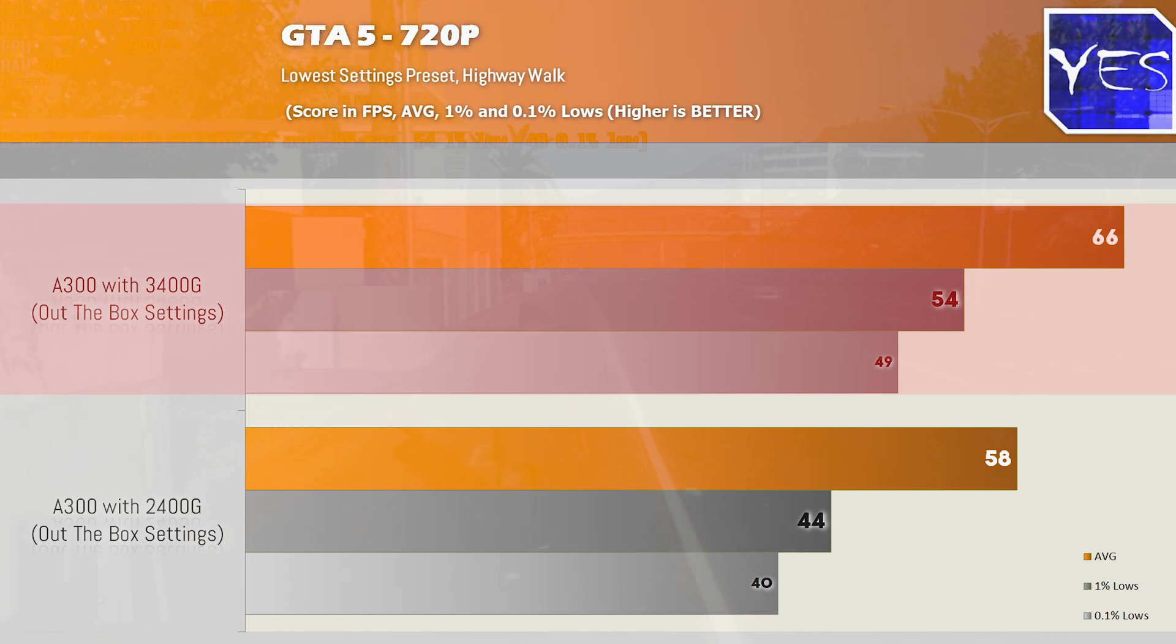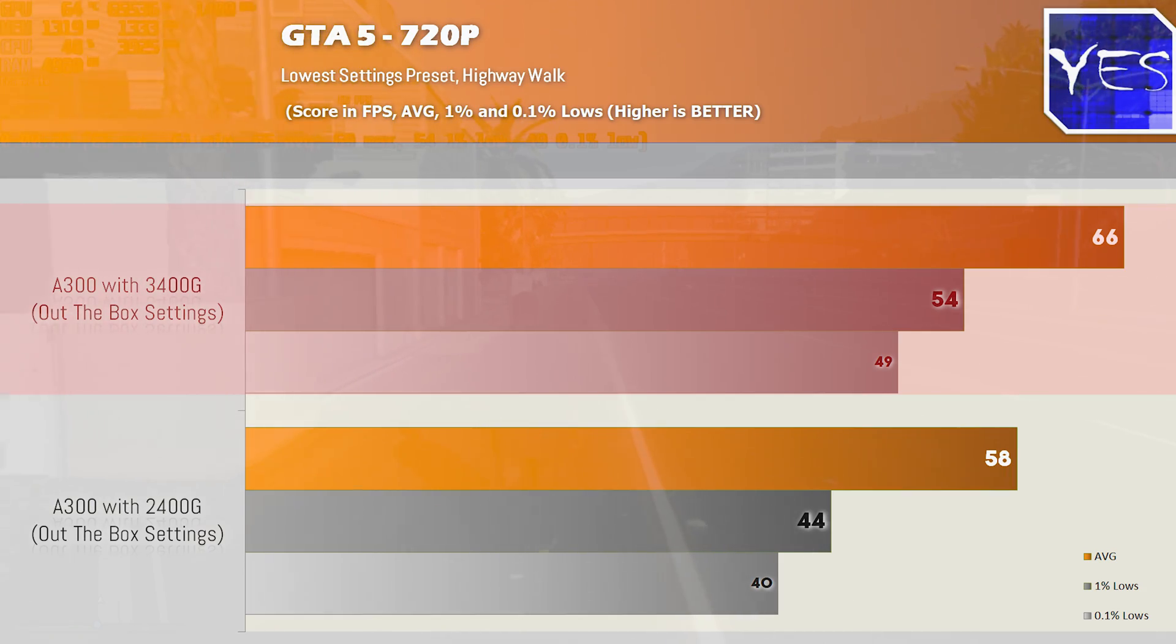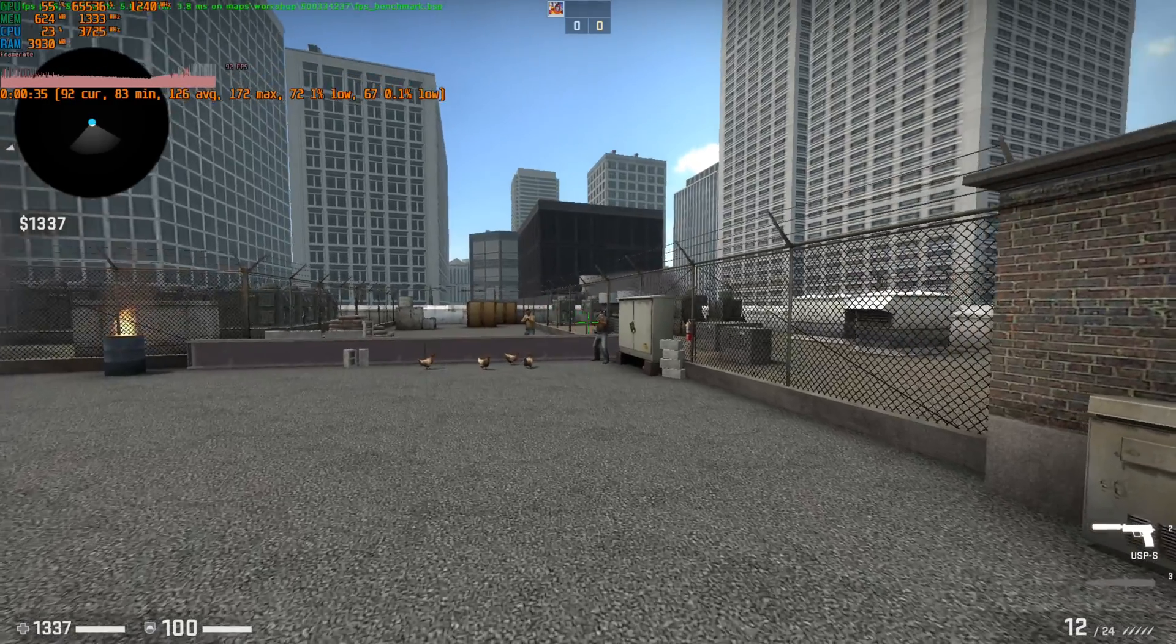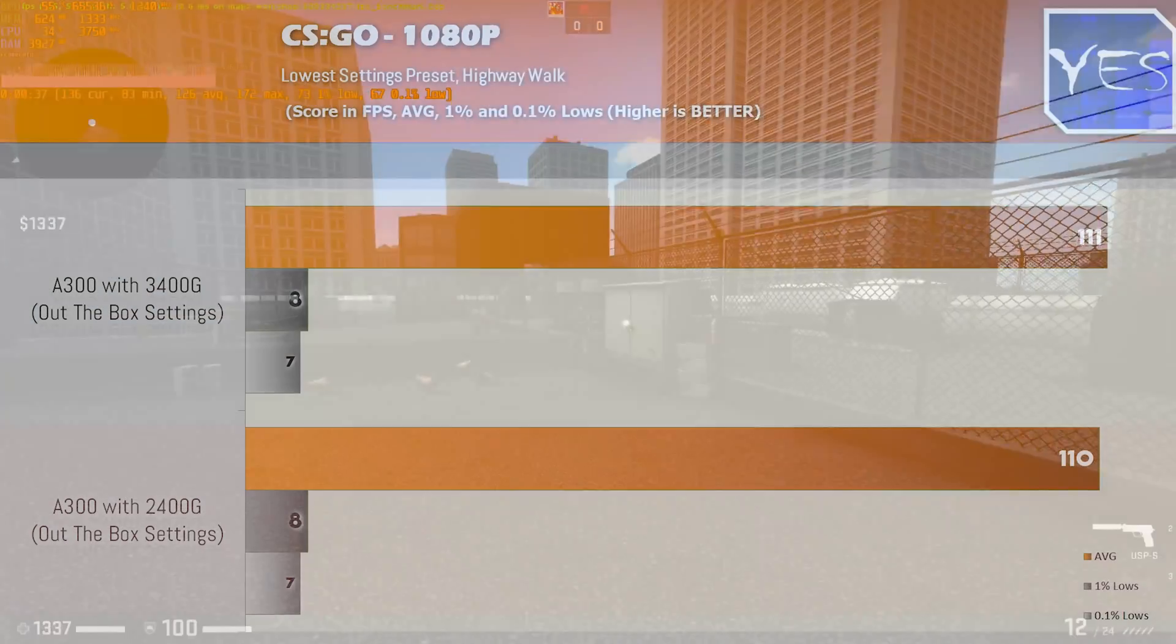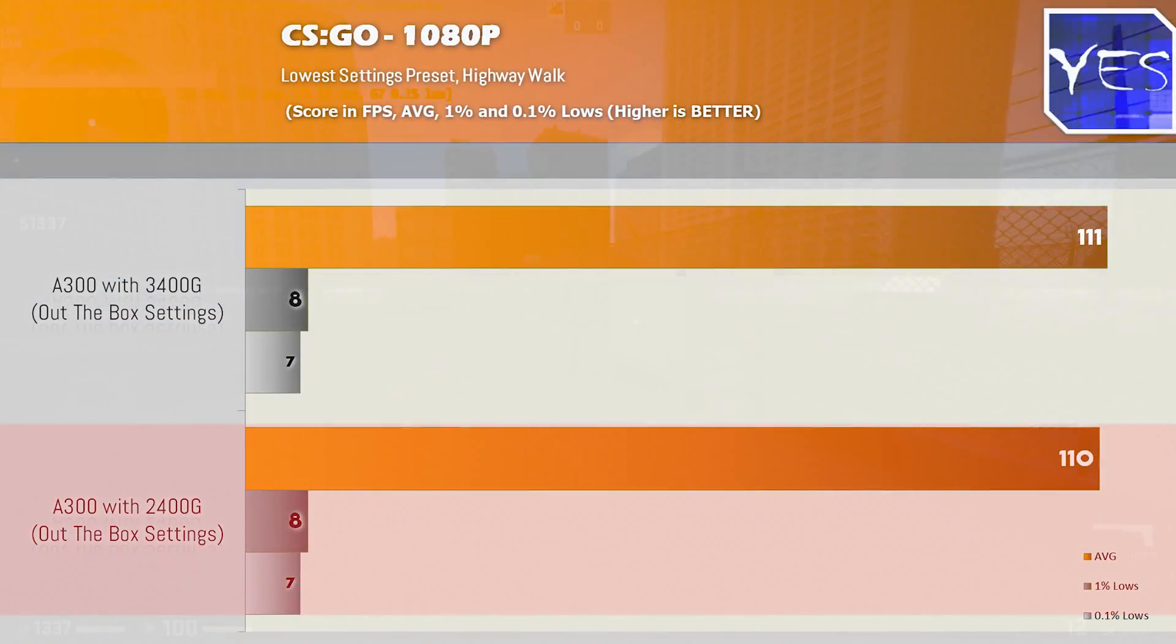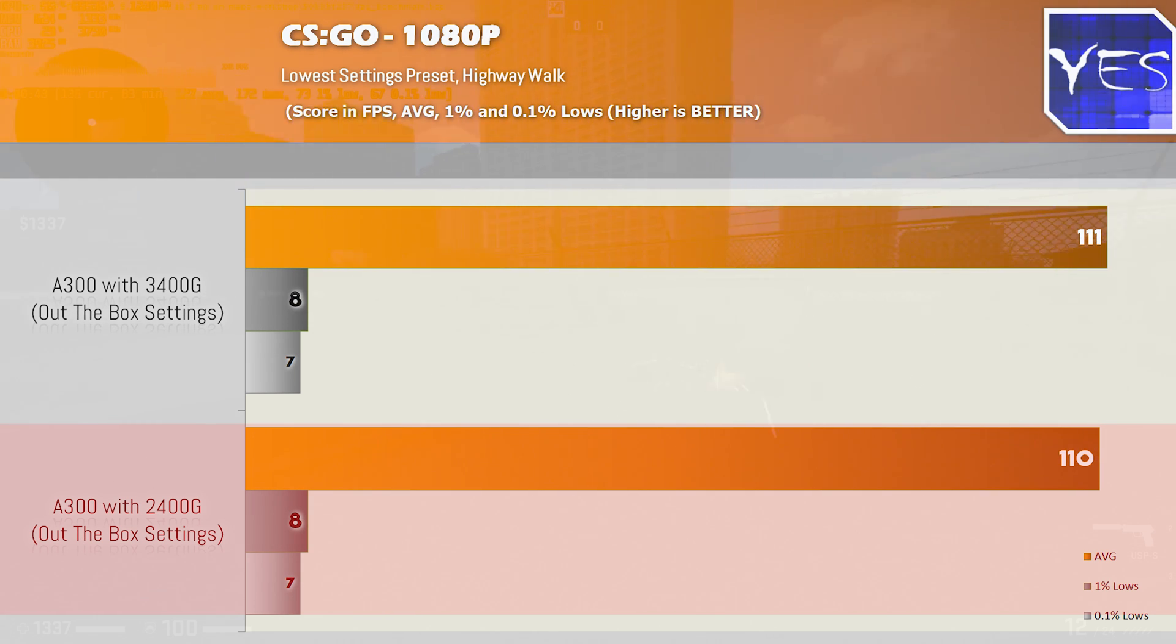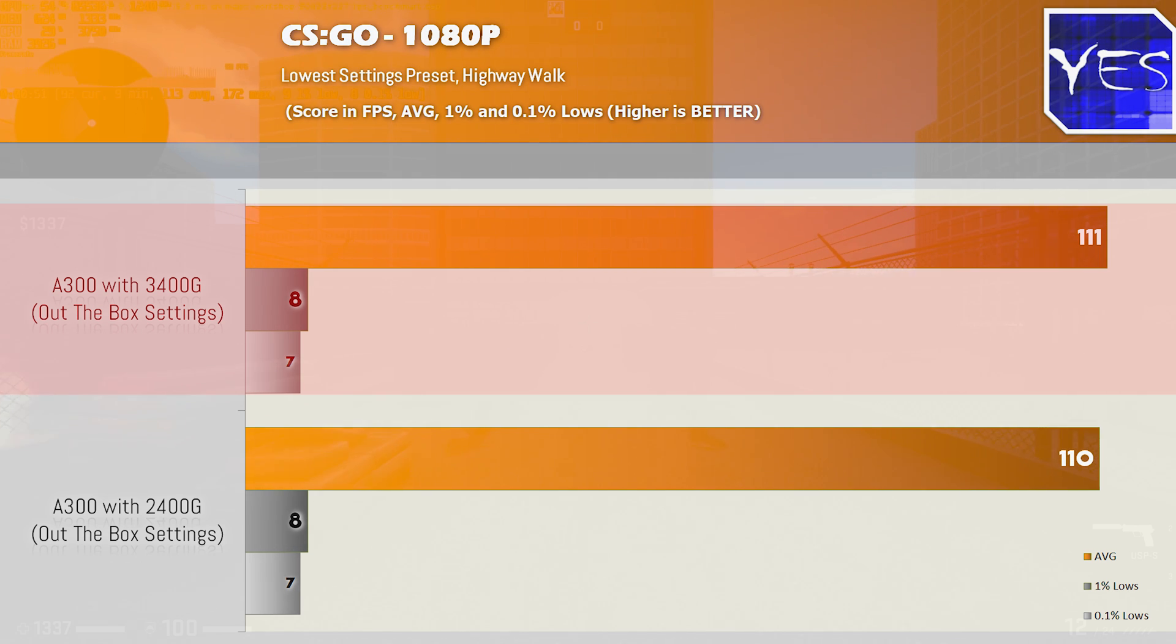Though turning things over to CSGO we saw at 1080p lower settings on the workshop benchmark we got both 110 FPS versus 111 and then 8 and 7.1 in 1% lows so there was virtually no difference in CSGO. And then going over and playing some multiplayer because I saw the 1% and 0.1% lows were really bad in this benchmark.